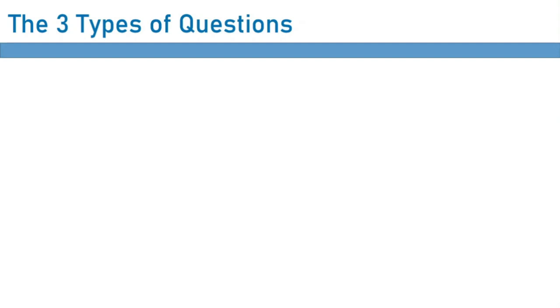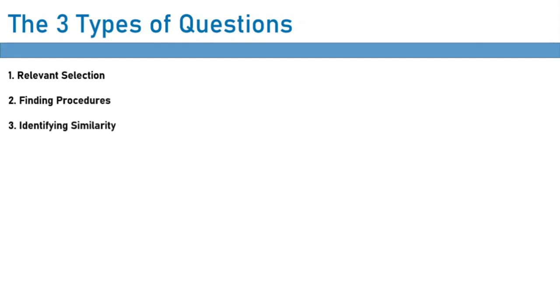Officially the IMAT breaks problem solving into three question types. One is called relevant selection, the other is called finding procedures, and the last one is called identifying similarity. That might not seem like a lot, but really I don't find this categorization helpful because the variety of the types of questions they can ask you in problem solving is massive. So really the only way to get good at this is through practice.